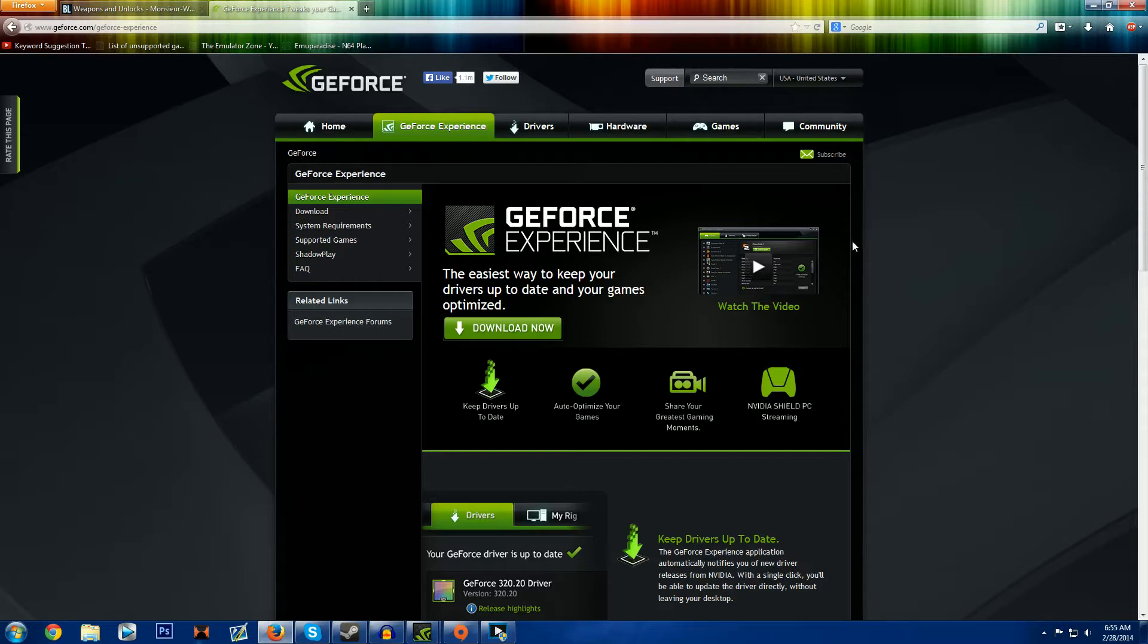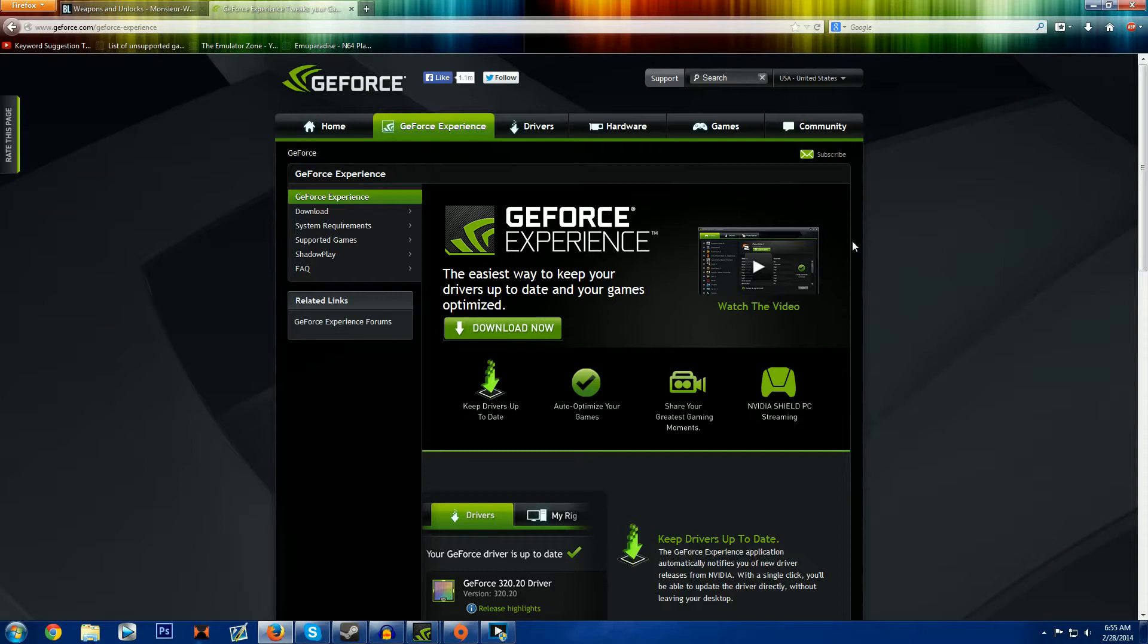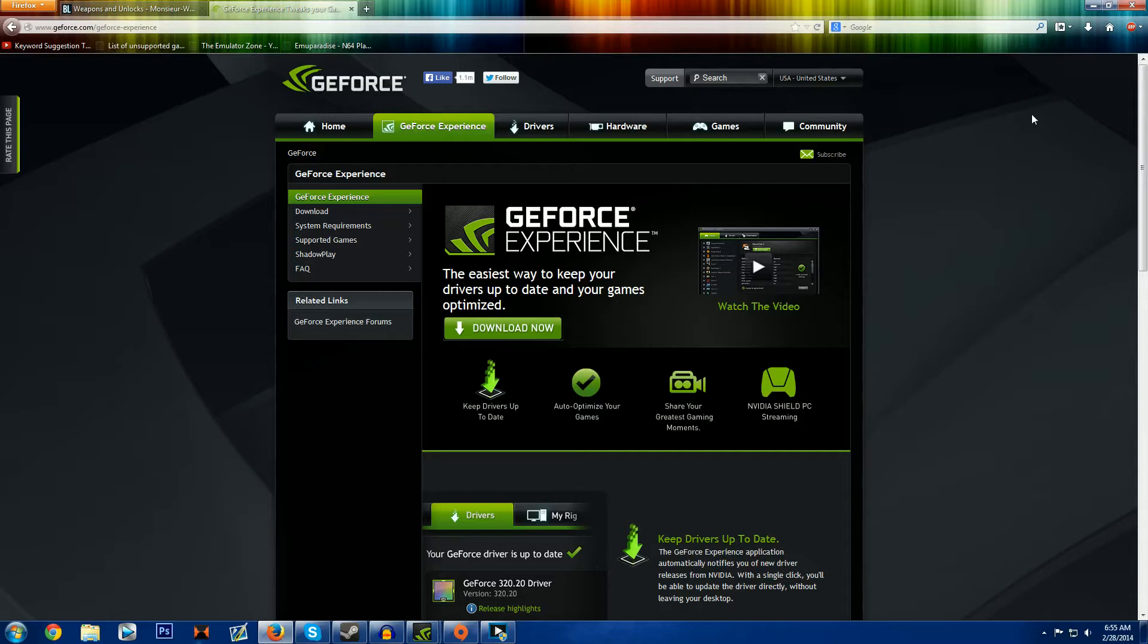So what this is, is it's a game capture software for NVIDIA cards only that will record your gameplay and not have hardly any impact on your frames per second. I think they said it's like anywhere from two to six percent loss of frames, so that is very good compared to other recording solutions like XSplit or Fraps or DXTory where they take away quite a few of your frames.